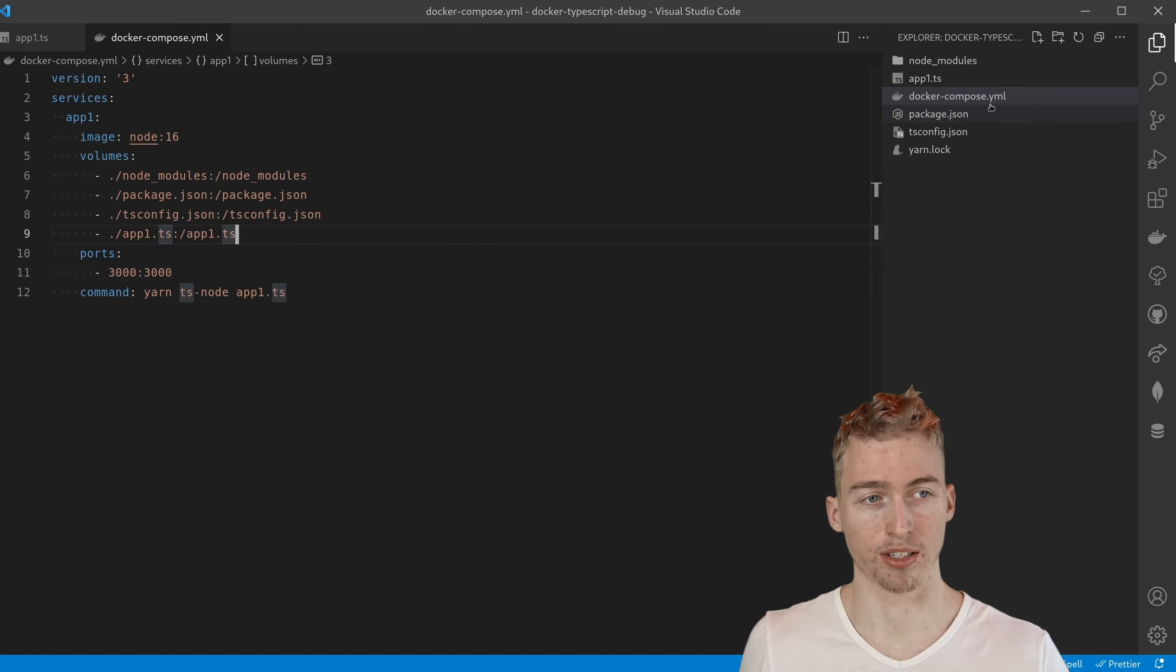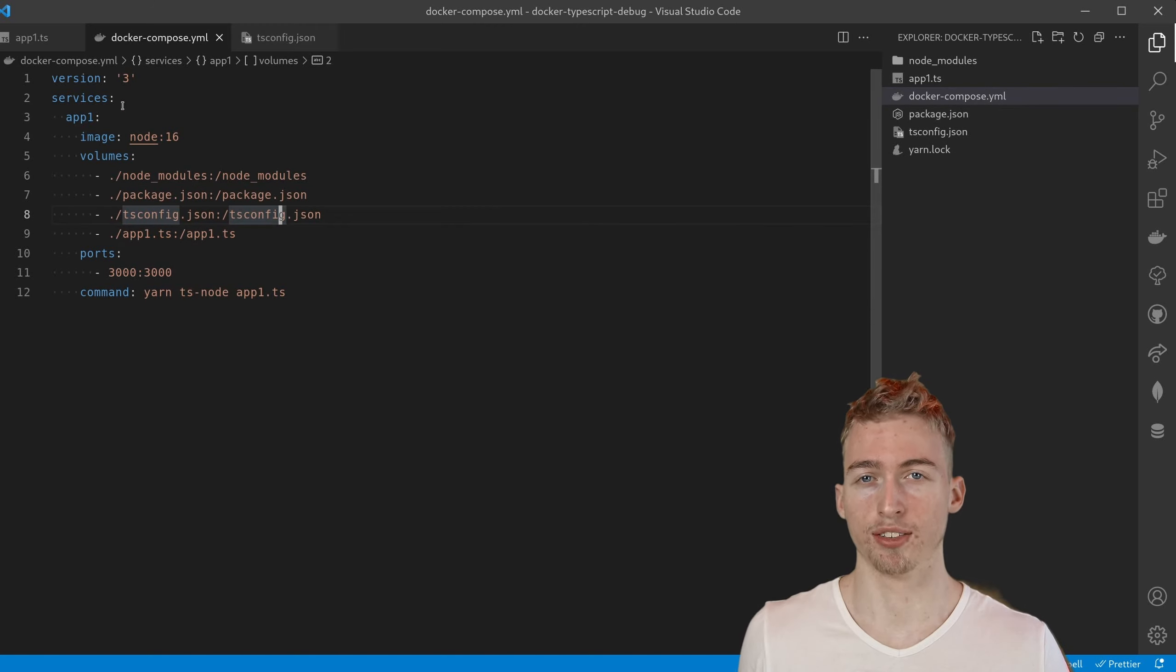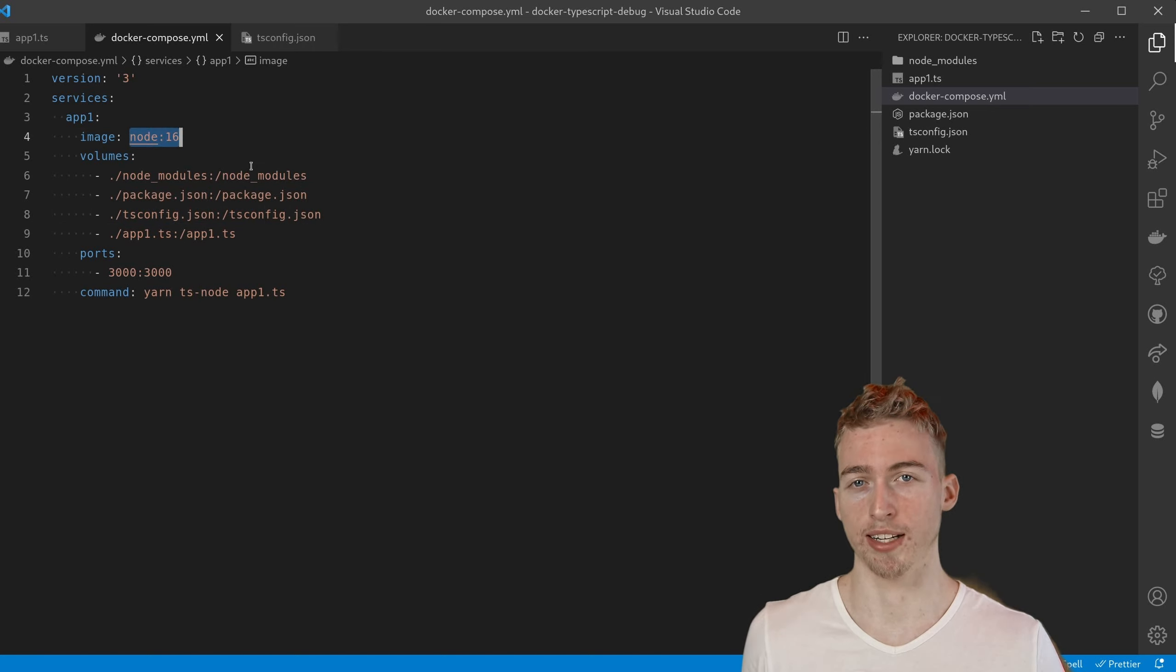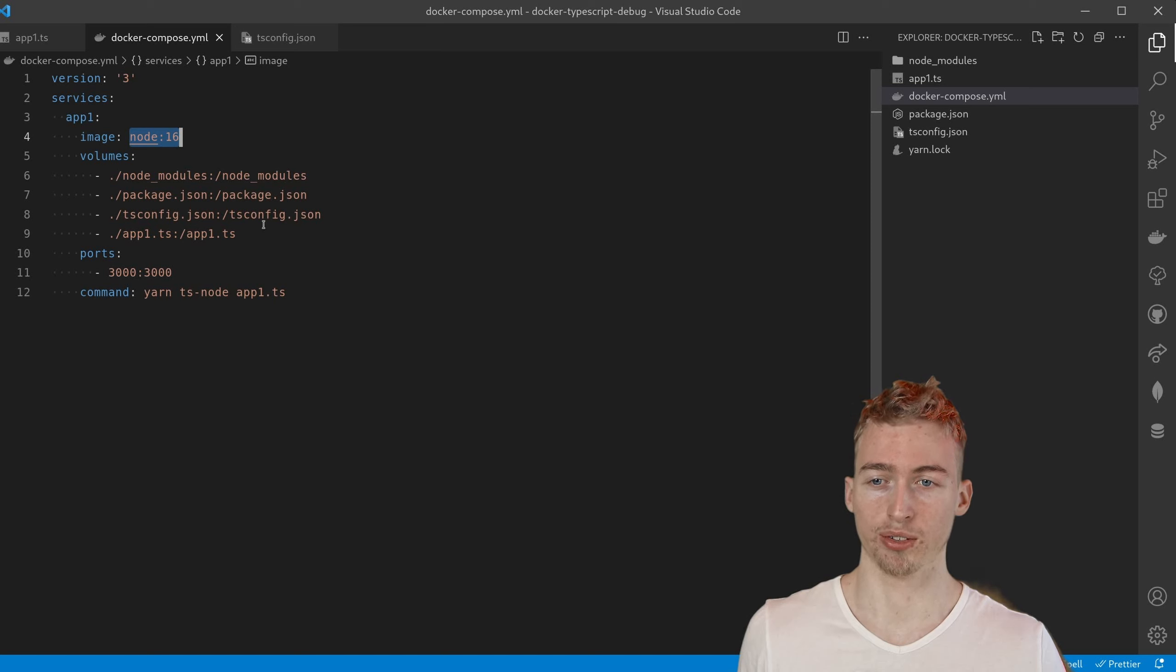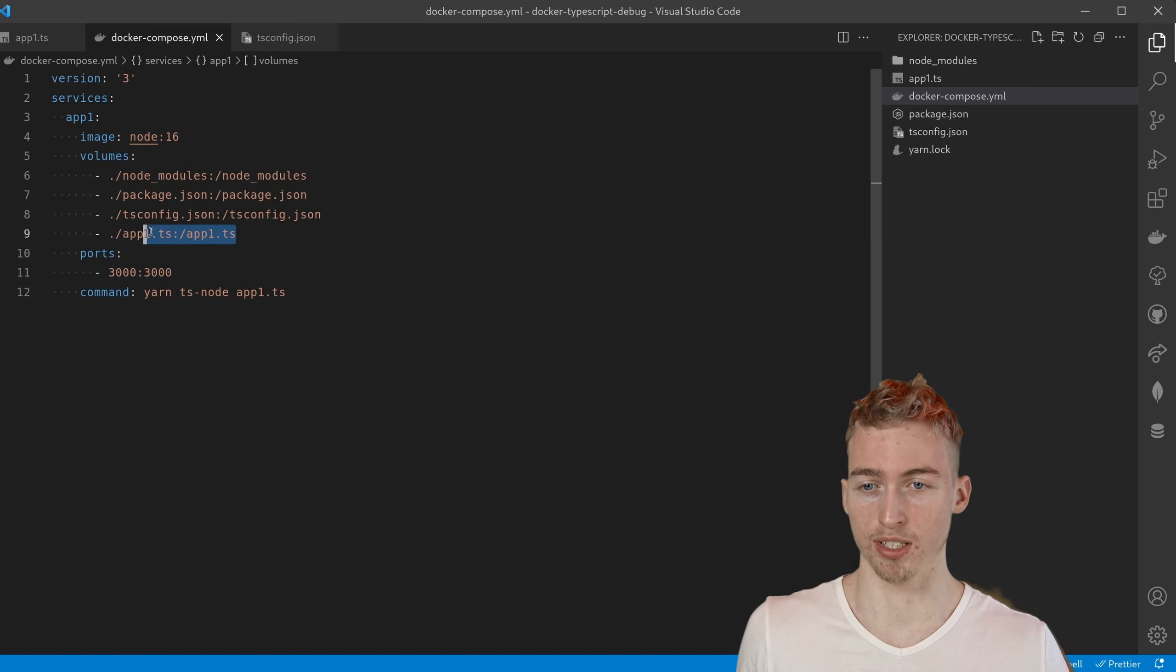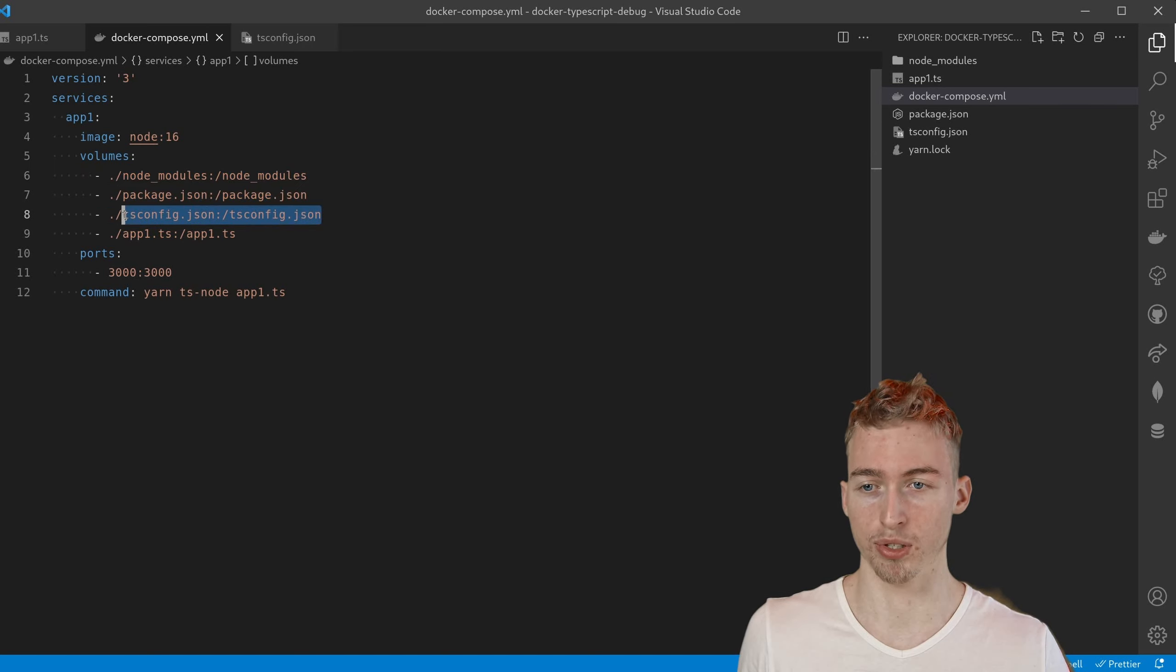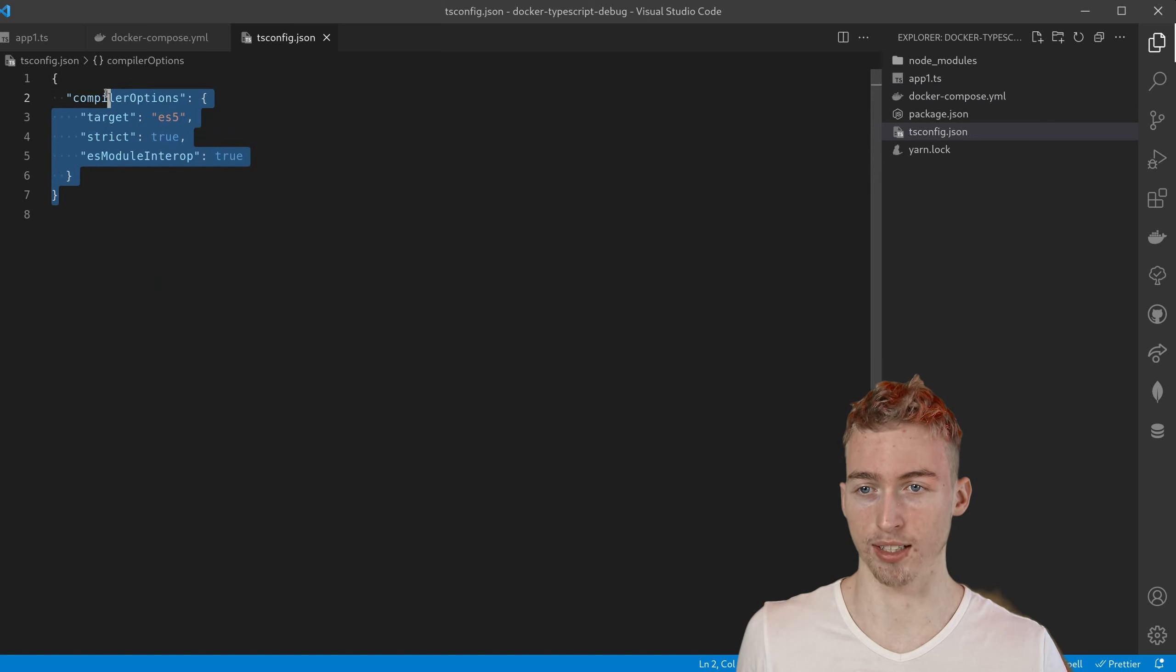Hence I've created the docker-compose.yaml file in the root directory. This service will run on node version 16 and of course to make the application run inside the docker container we also need to add the source code. Hence I've added the app.ts file, the node modules and a simple tsconfig.json file which looks like this.